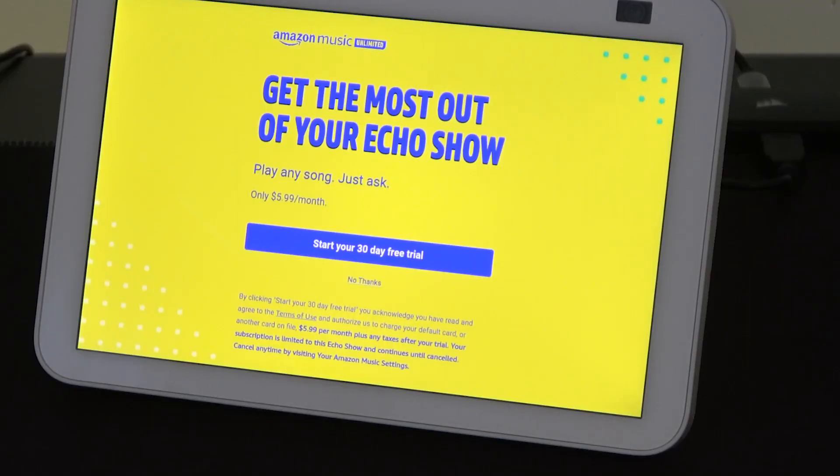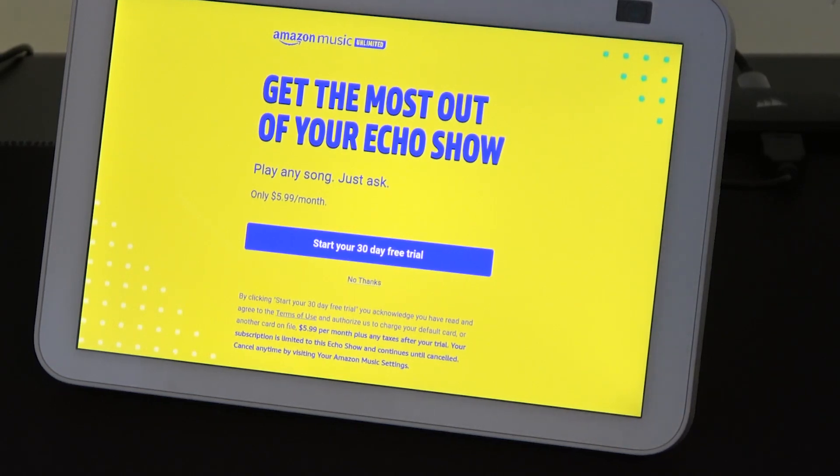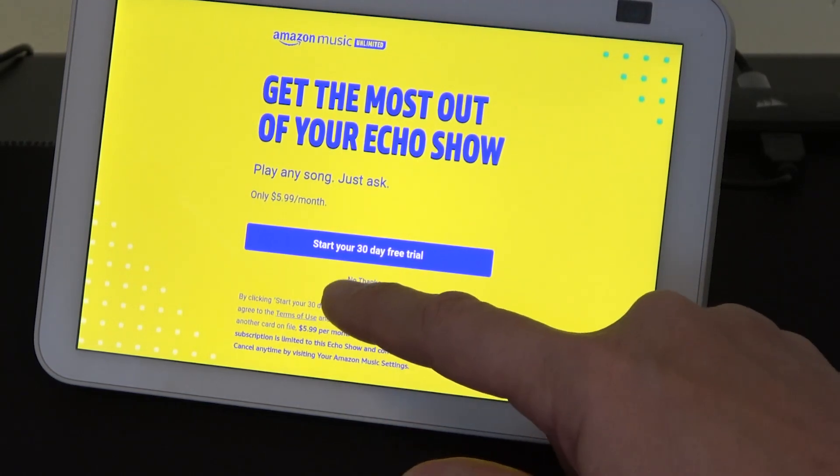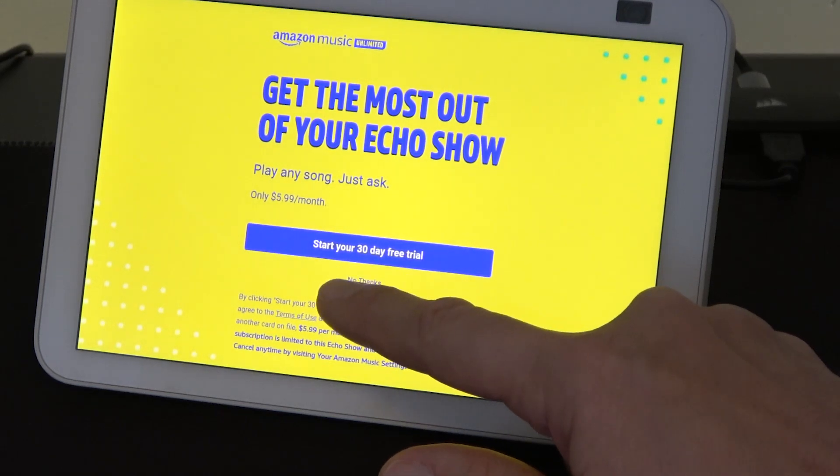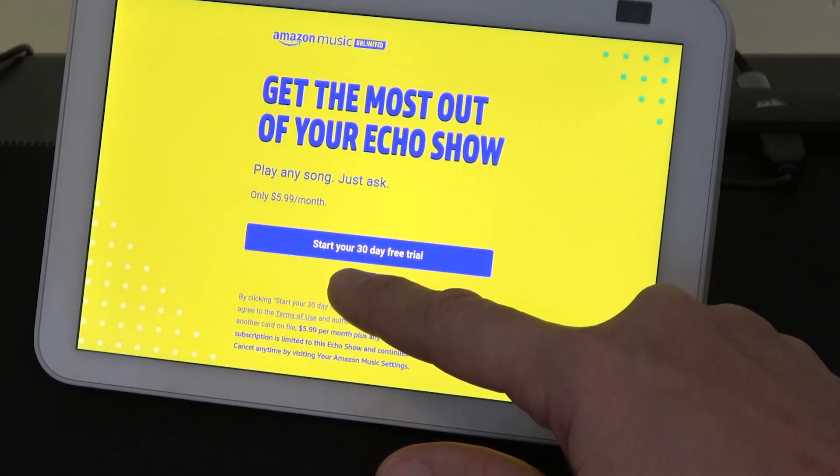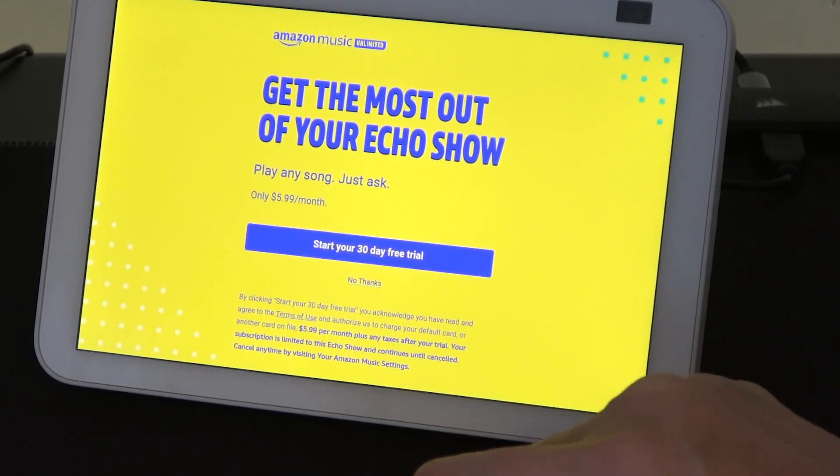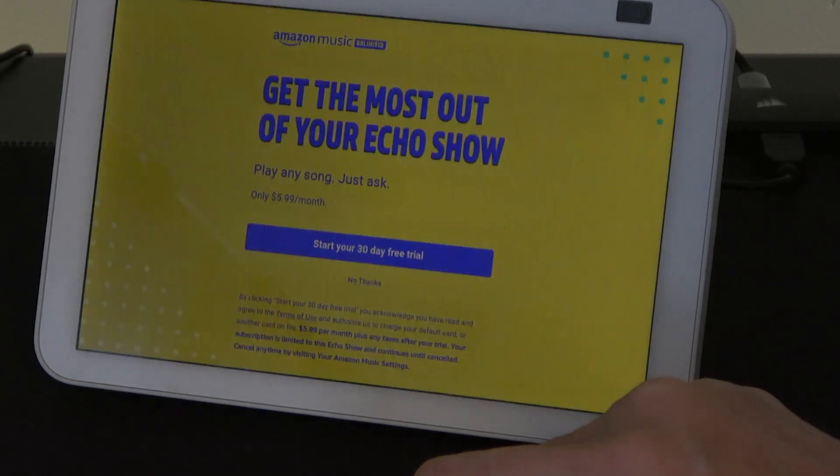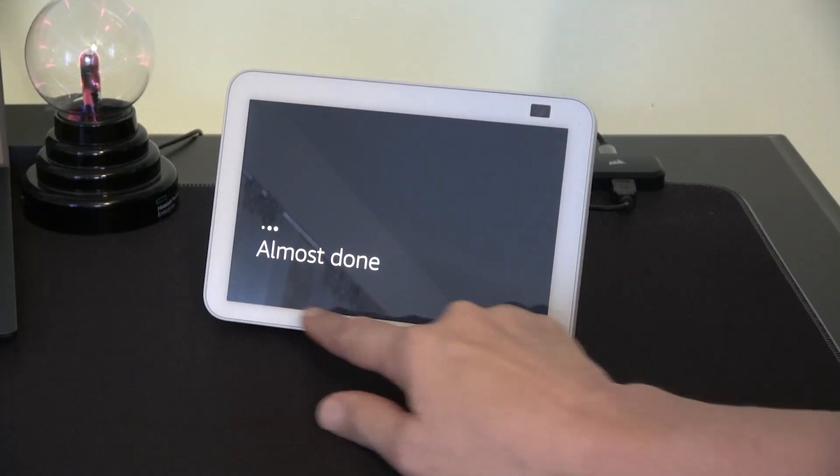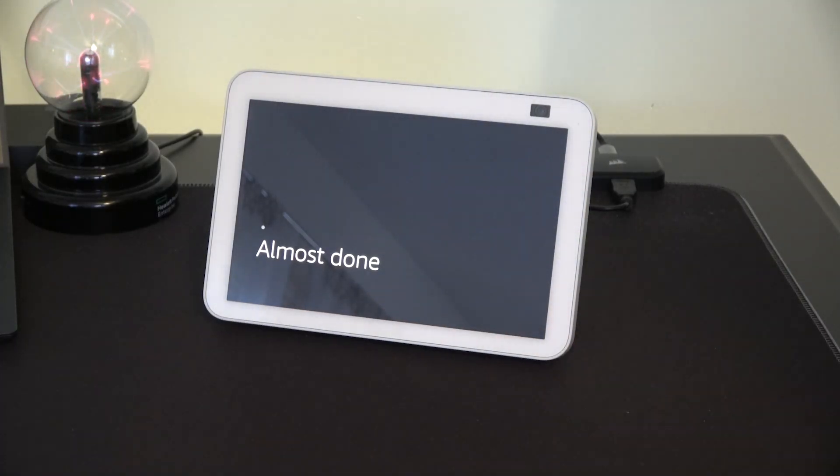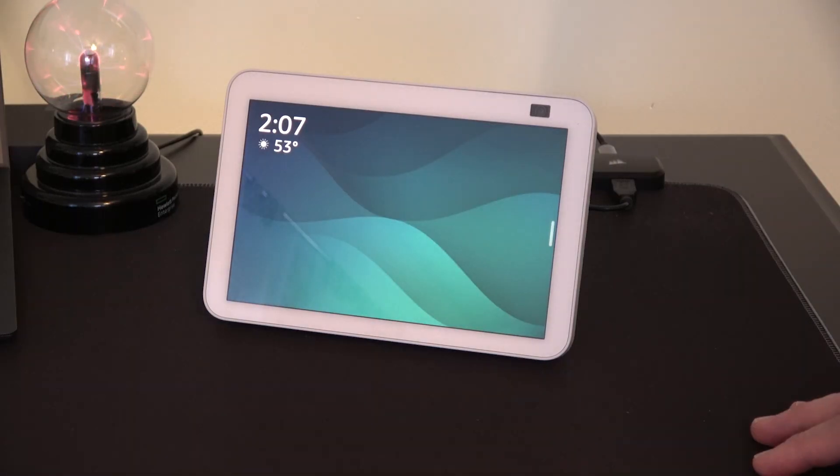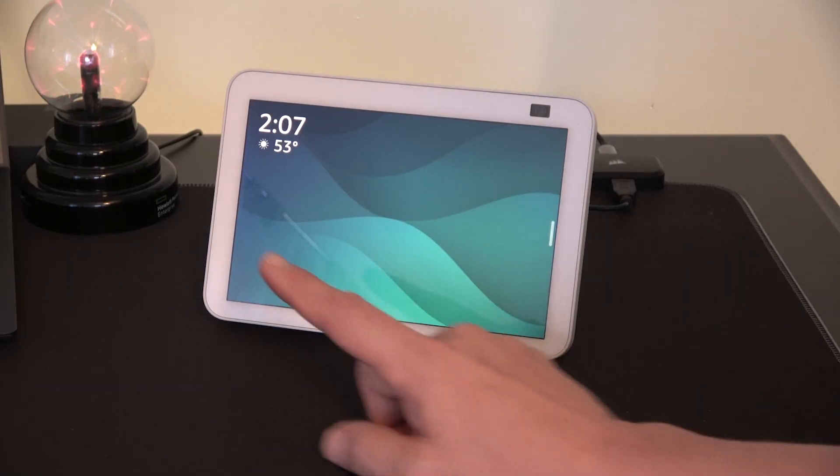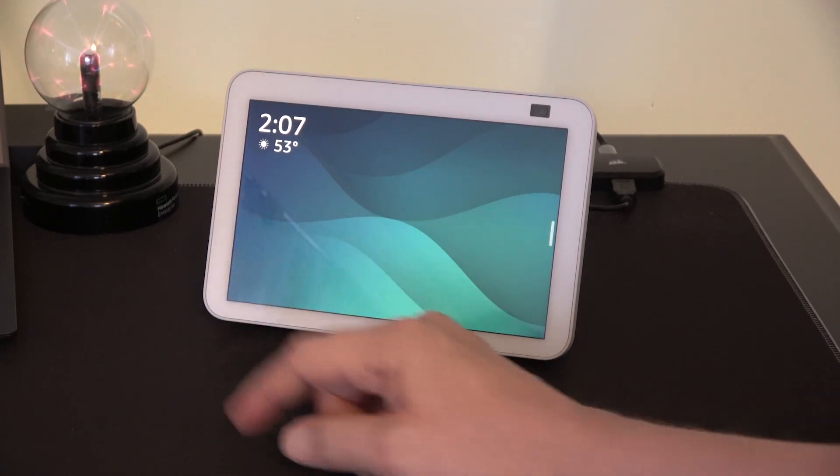Now we get the opportunity to get the most out of our Echo Show by paying $5.99 a month so we can hear music. And in tiny print it says no thanks. So we'll push that. And it says we're almost done. Which is good because this is starting to get a little frustrating. Finally our device boots up and we get the current time and temperature.